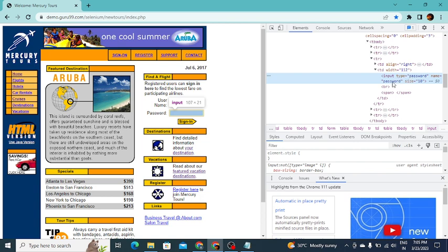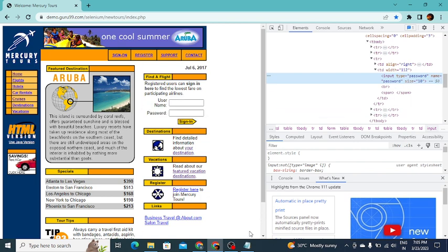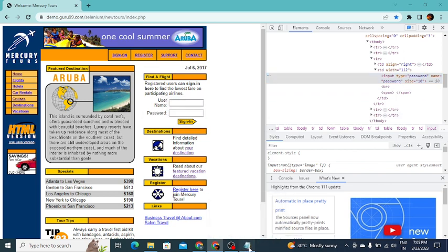You can use any one of these two attributes, but it is better to use a unique attribute. Here, for example, we'll use name. Based on this tag we are going to write the CSS selector for the password field. The tag name is input.